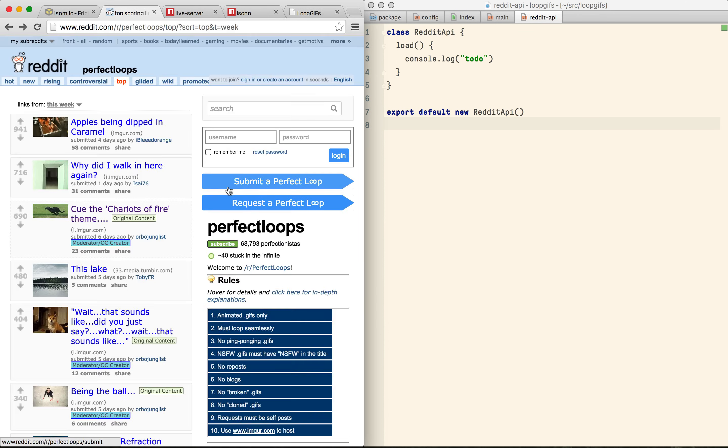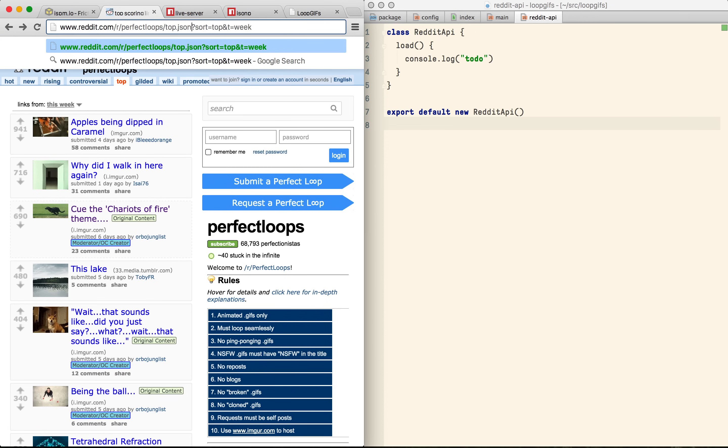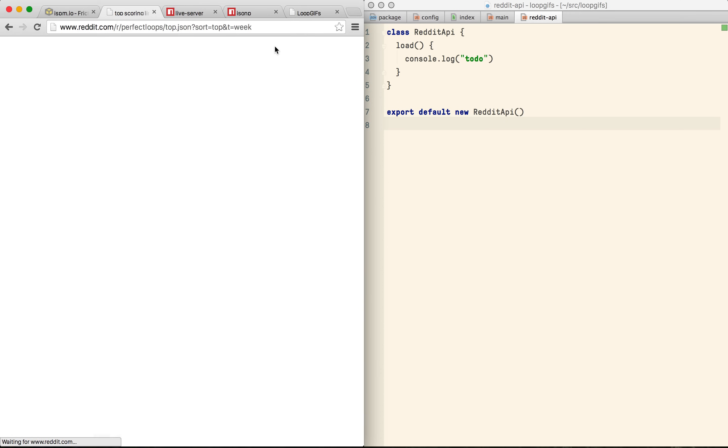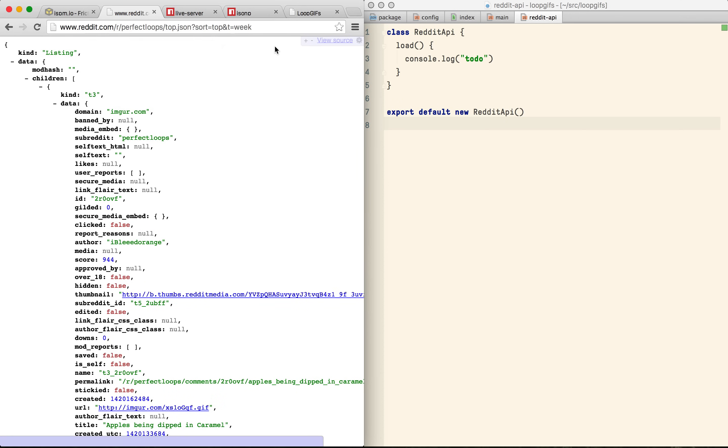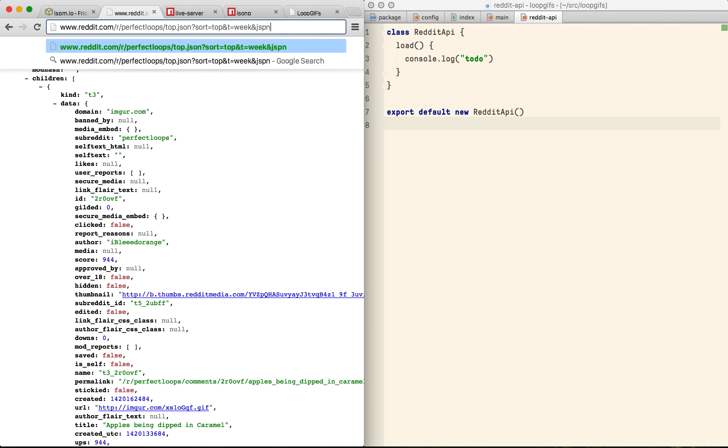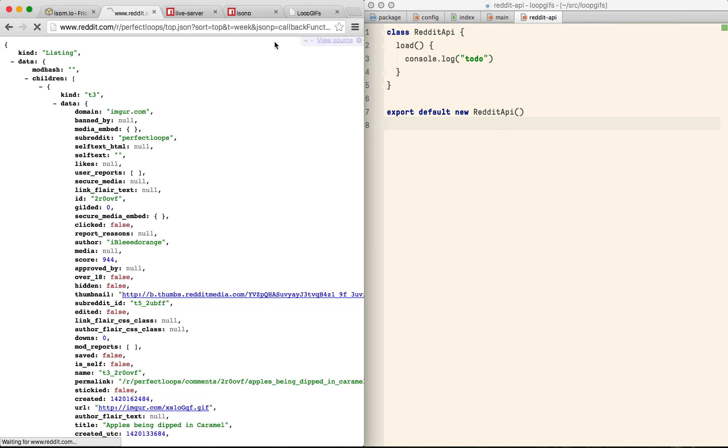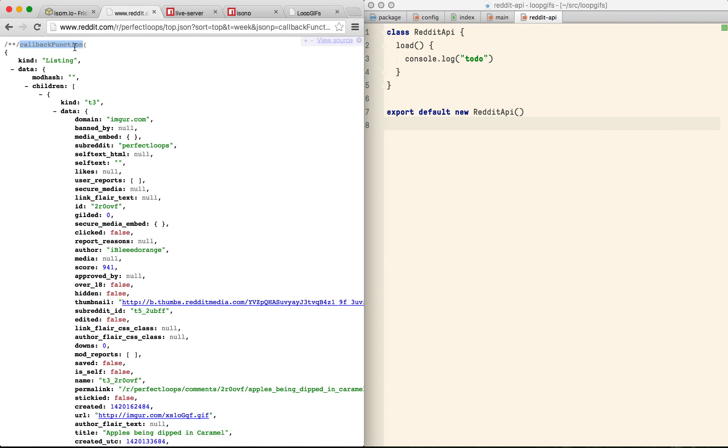But now it's time to actually start pulling some data from reddit. Reddit's read API is dead simple. You just add .json to the end of the URL. This doesn't have any CORS headers though so we can't access it directly from our code. But they do provide a JSONP version just by adding a query string. So that's what we'll use.